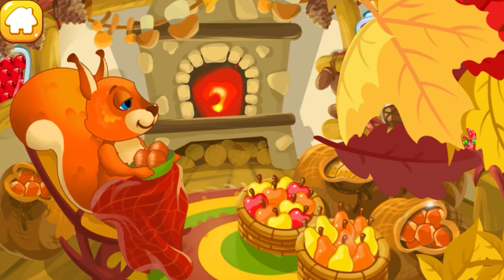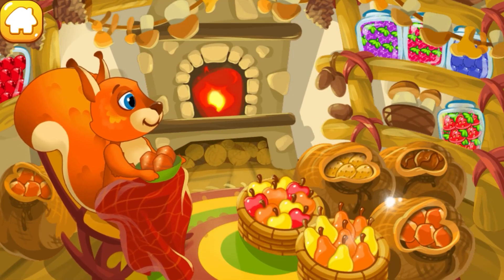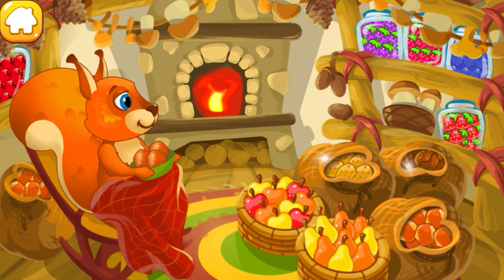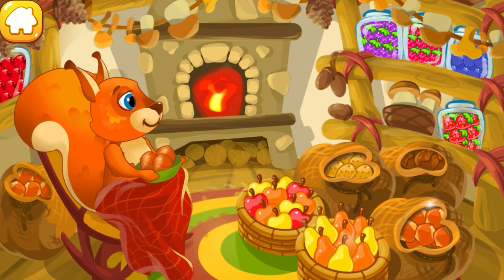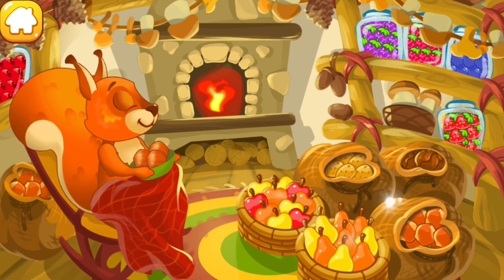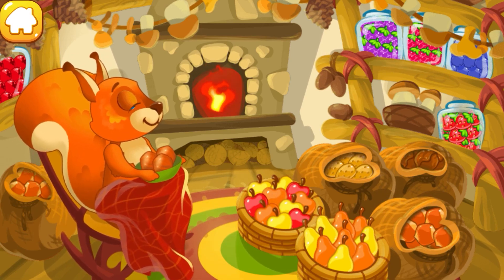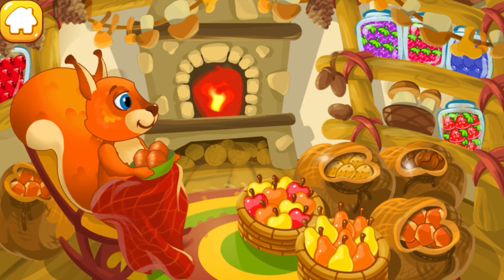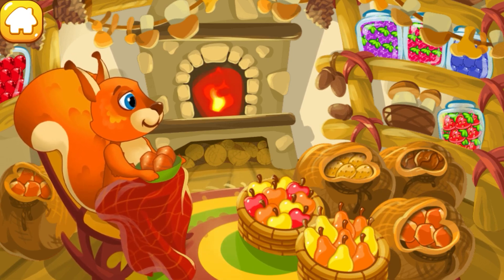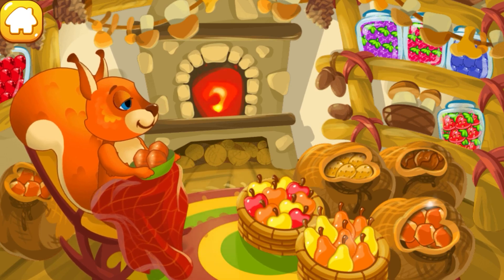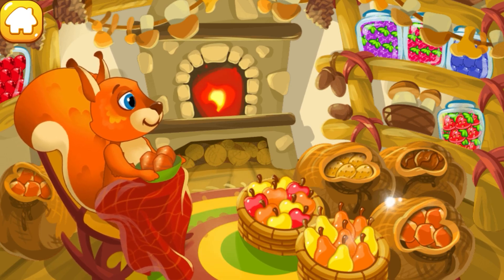You did a great job! Thanks to you and our funny numbers, the squirrel was able to thoroughly prepare for the winter. The squirrel has enough food to eat until spring and now she can have a rest.